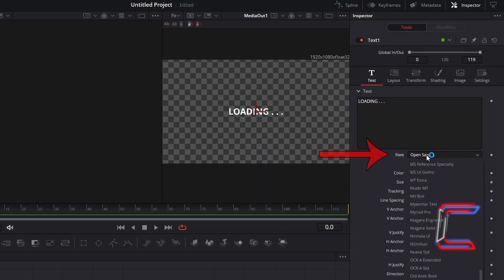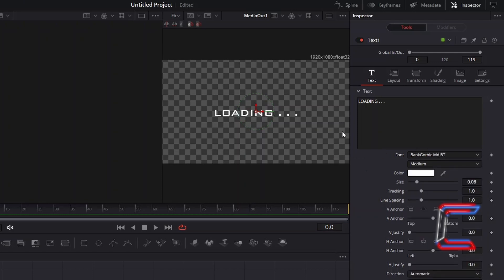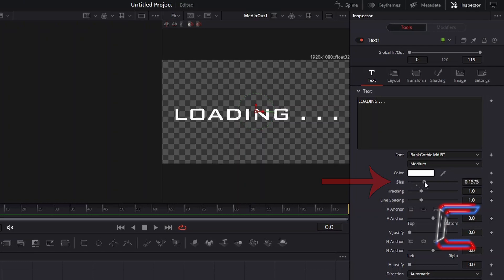Go to Font and select the Text style of your choice. In this particular example, I will use Bank Gothic MDBT. Keep the colour as white and adjust the size as you wish.